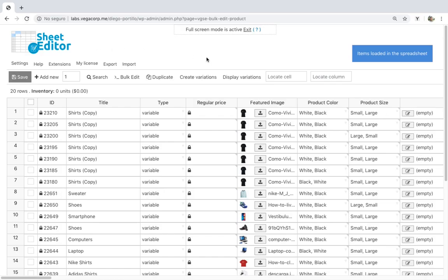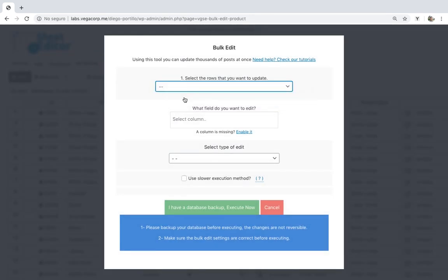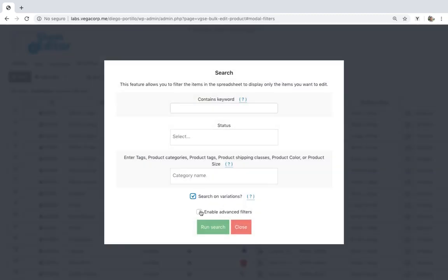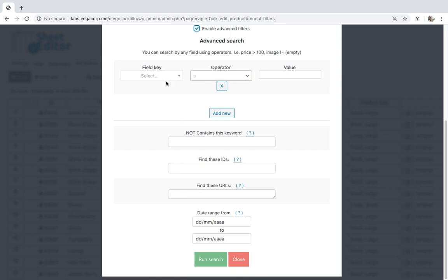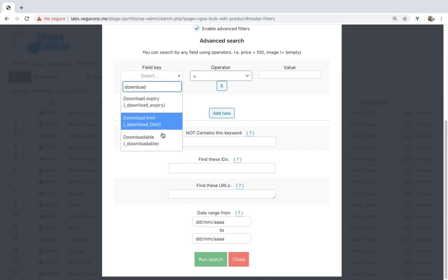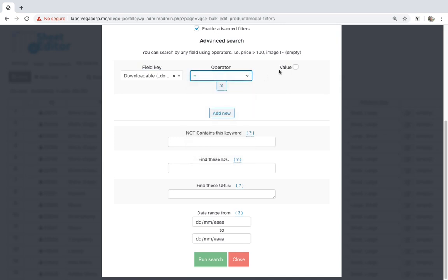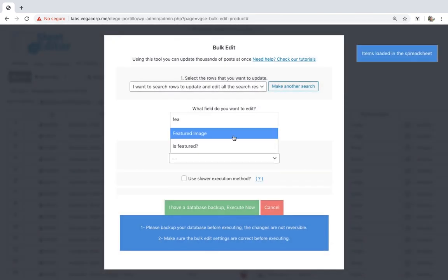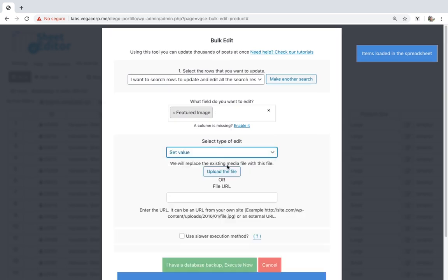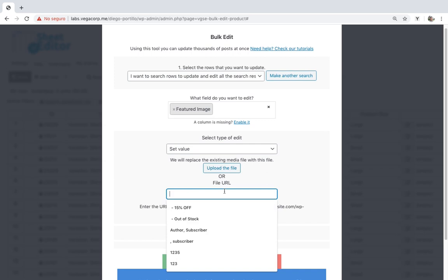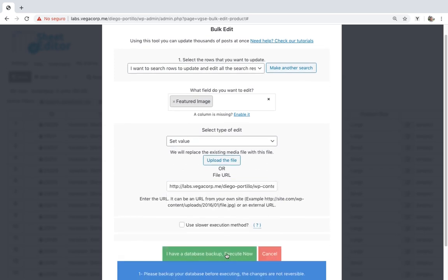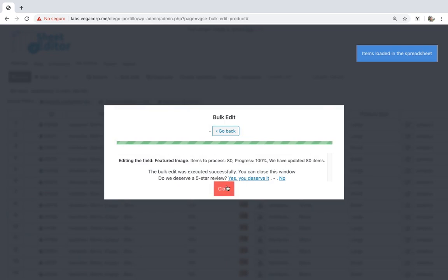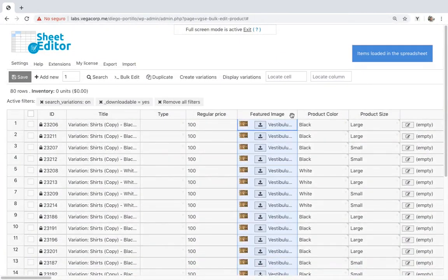If you have downloadable variations and want to set the same featured image to all of them, open the bulk edit tool and go to the search options. Tick the 'Search on Variations' checkbox and open the advanced filters. Now select 'Downloadable' equal to 'Yes', then click 'Run Search' to filter all the downloadable variations. Select 'Featured Image', 'Set Value', and upload the image from your computer or paste a valid URL. Finally, click 'Execute' and all the variations will be updated with the same featured image.